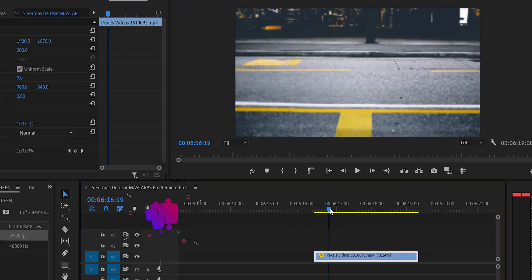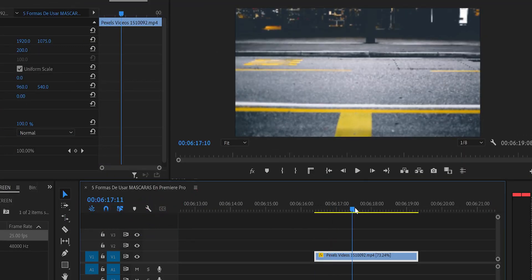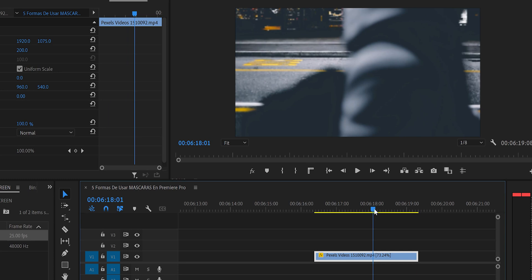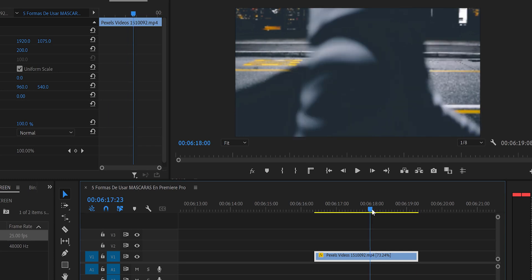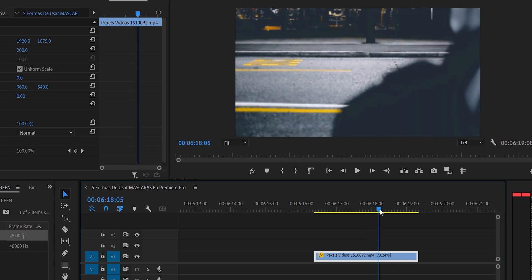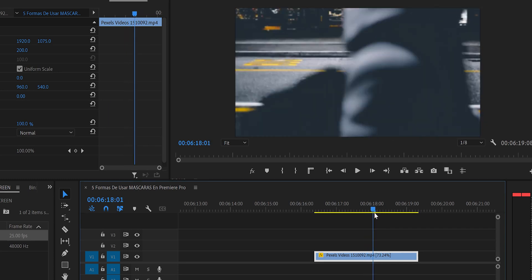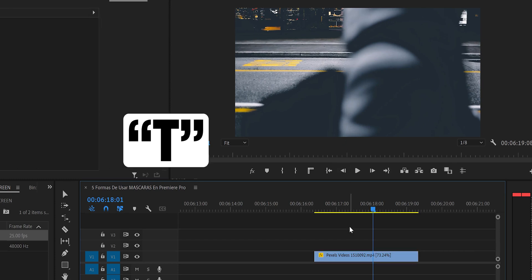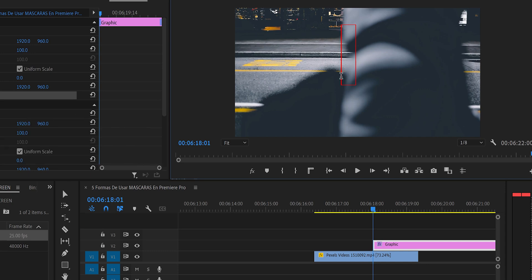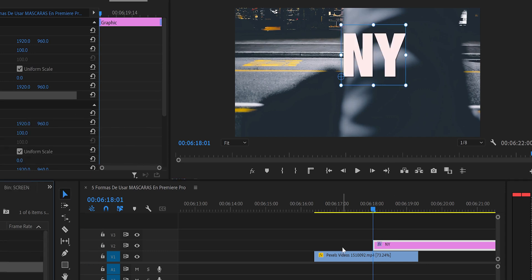Here we have a video where a guy passes in front of the camera. This is what we need — something that passes in front of the camera so we can reveal whatever we want. This is New York, so we press T, go to the middle of the screen, and type 'NEW YORK' in capital letters so it looks cooler.